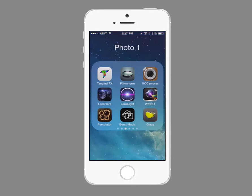In this movie I'm going to show you how to use a fun little app called Percolator. It's available for iPhone and iPad and it just takes some getting used to, but you can create some amazing effects with it.